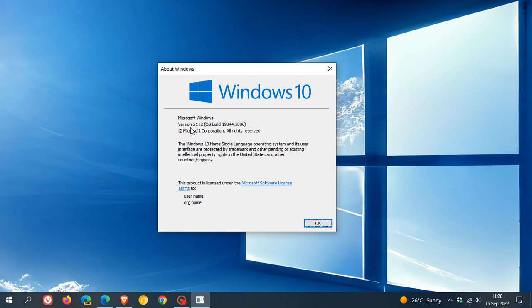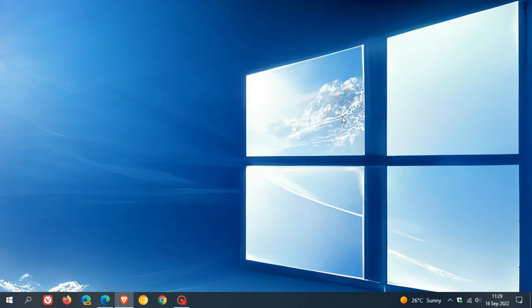So if you see 21H1 for the version, then you need to start making a plan to upgrade to the latest version of Windows 10, which is 21H2, or as mentioned, if your system does support the hardware requirements, Windows 11.